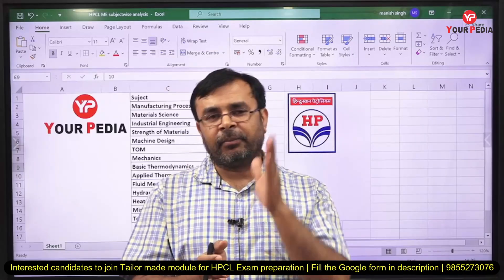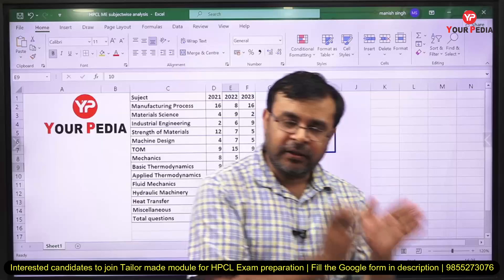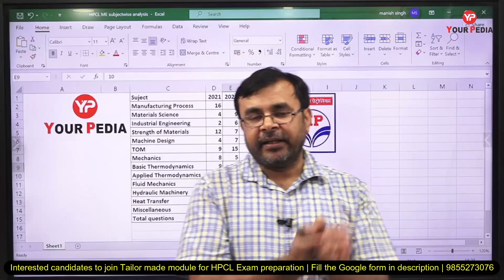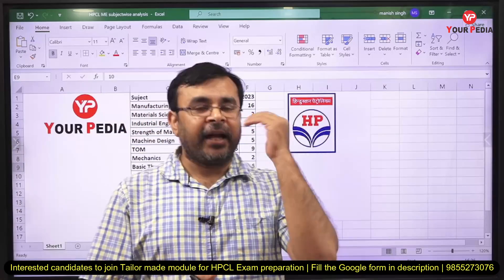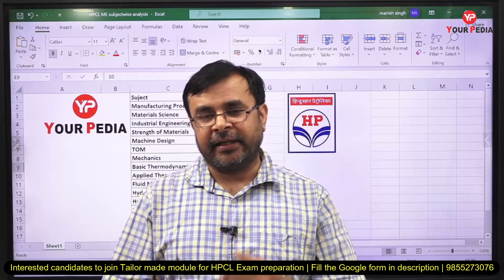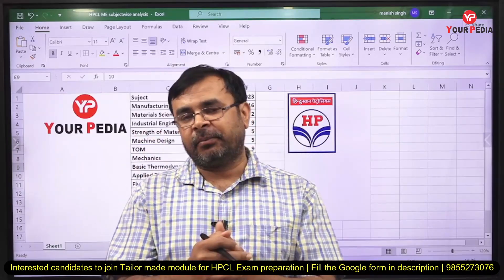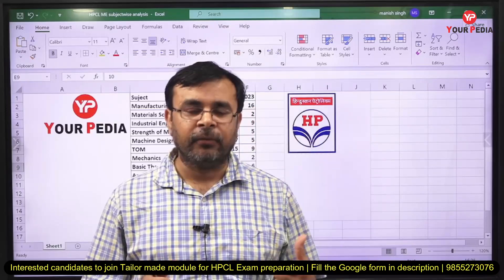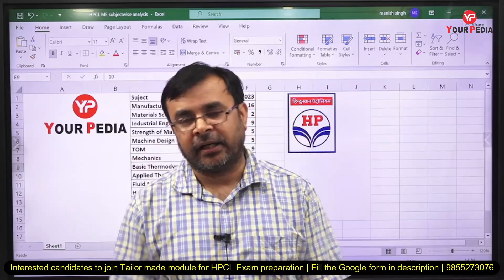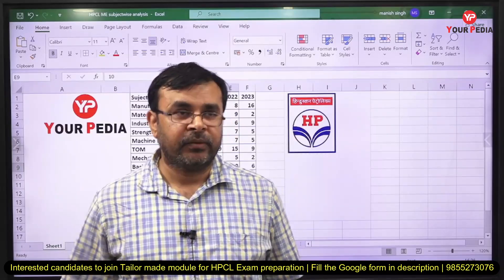YourPDA will support you at each and every step — from the written exam to group discussion, group task, and personal interview. Just start your preparation, register for this module, and from Monday live classes will begin. All the best, and we will meet soon. Thank you.